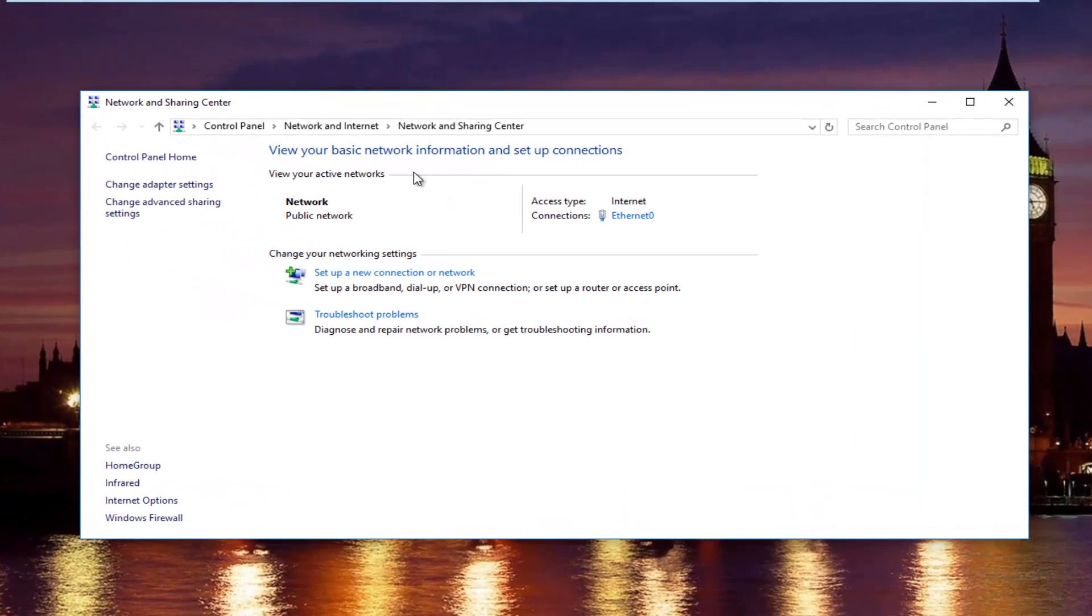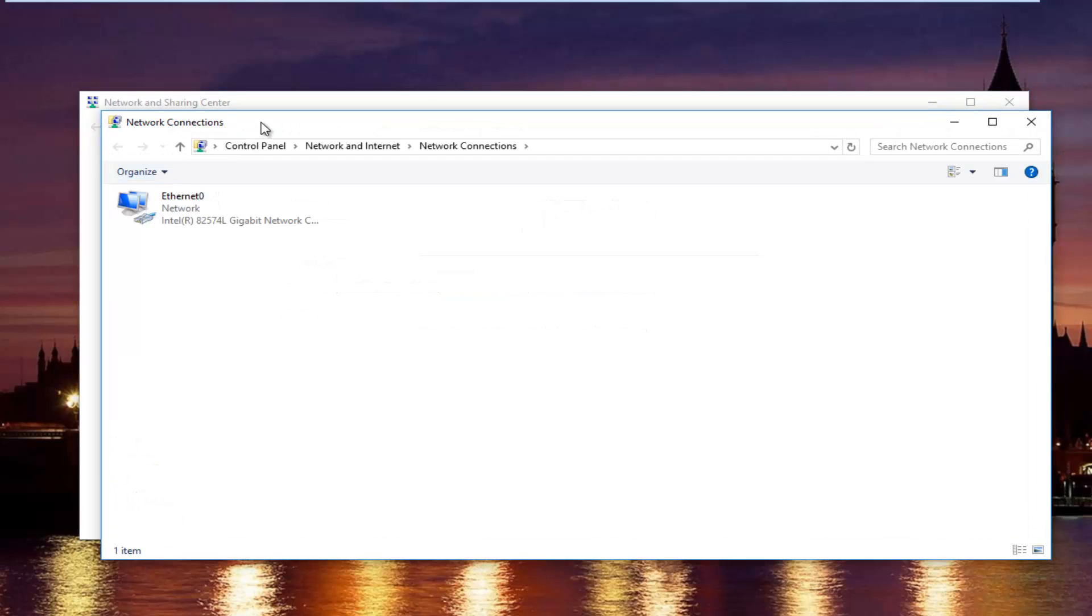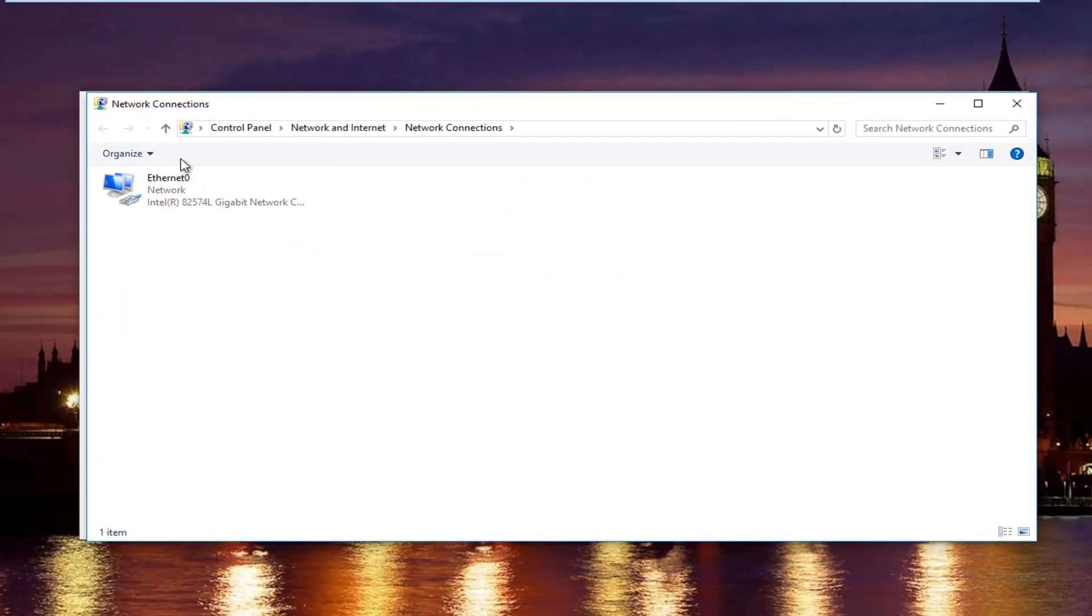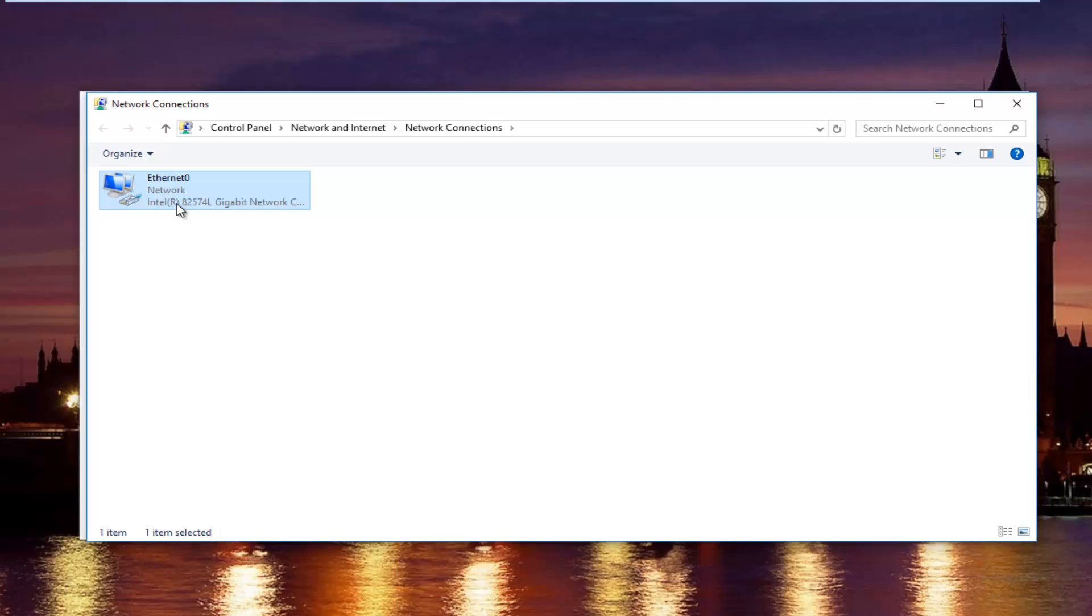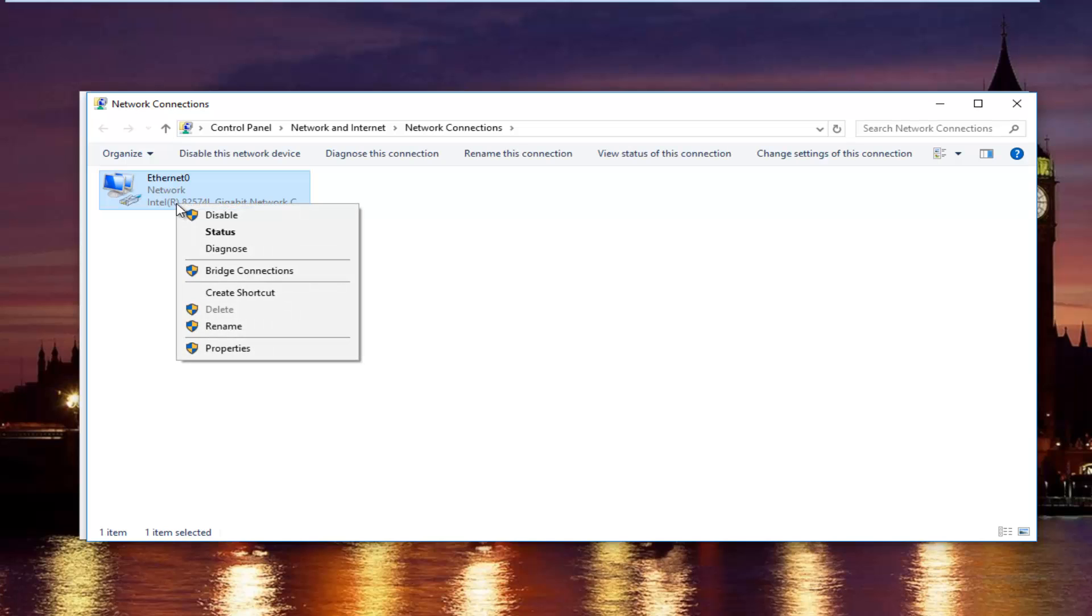In the network and sharing center, left click on change adapter settings on the left side. Now select whatever connection that's on this window that you believe to be your primary internet connection, and then left click on properties.